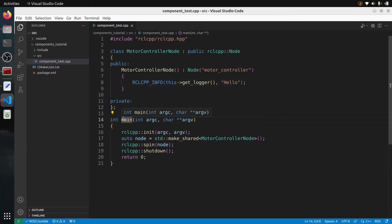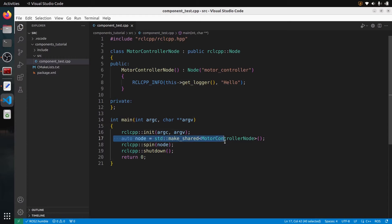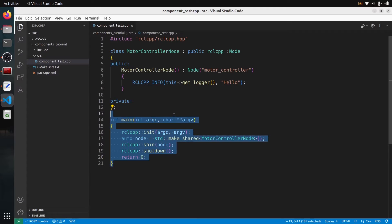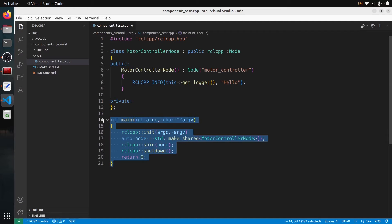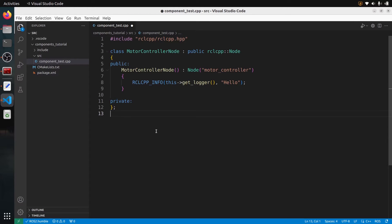Usually you would create a main where you initialize ROS2 communication, create the node, make the node spin, etc. But now what we want to do is actually not to have a main and create an executable. We just want to create a library — kind of a plugin that we will load at runtime. So let's adapt this node to be a component. First thing, I'm going to remove the main. We don't need a main anymore.